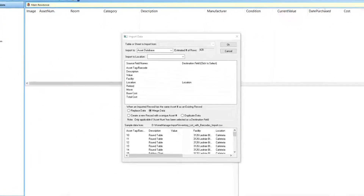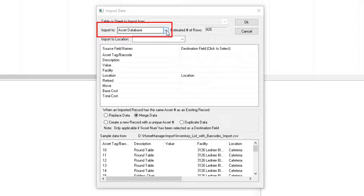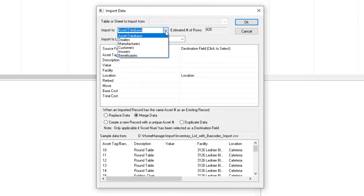Now we have the Import Data dialog box. The first section is where you want to import the data to. Since we're importing assets, we're going to import to the asset database. You can also import dealers, manufacturers, customers, etc.